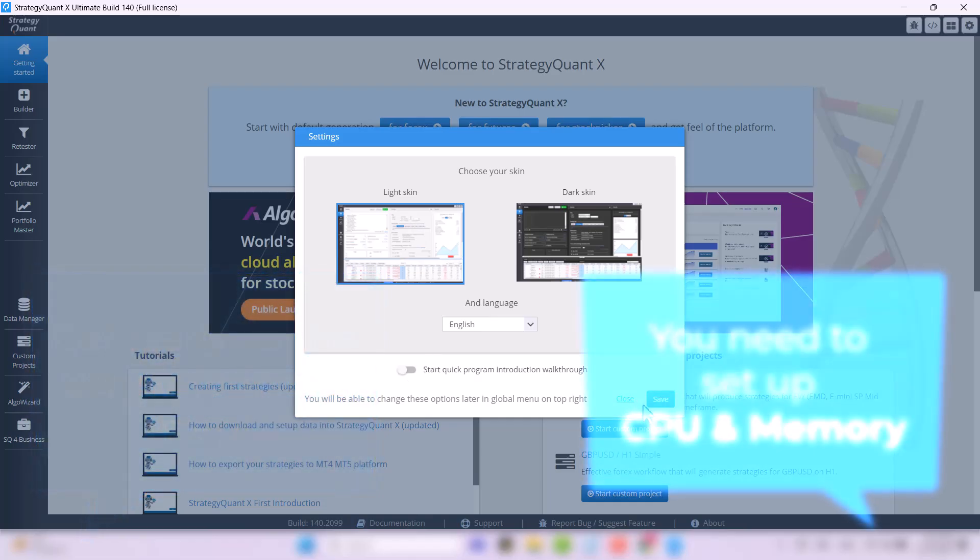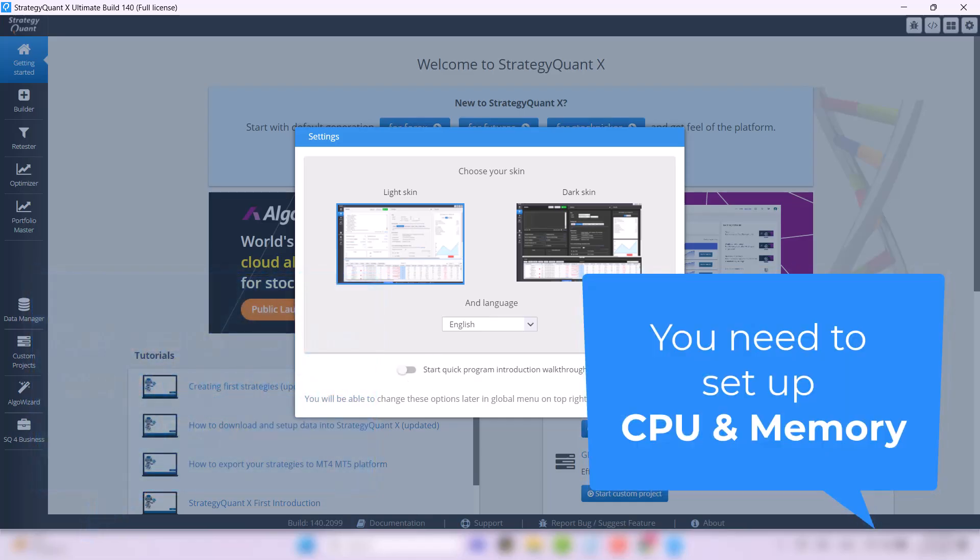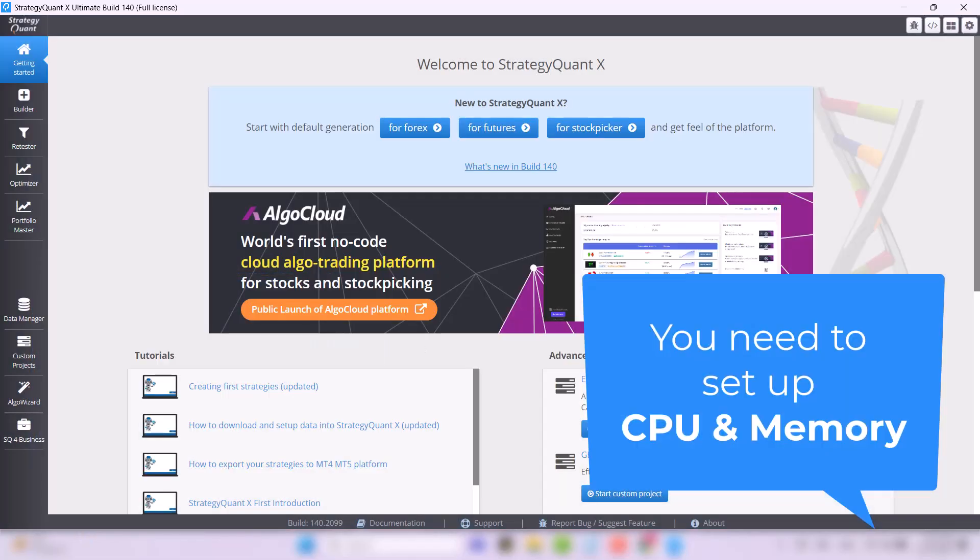Setting up CPU and memory. Because to make the vectors that StrategyQuant generates as accurate as possible, the strategies are stored in memory.